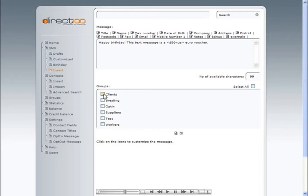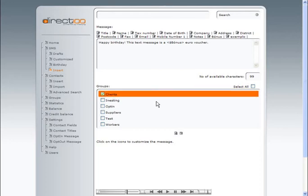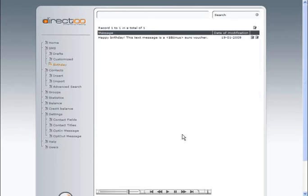You should associate the message template to one or more groups. Once the template has been saved and associated to at least one group, the SMS Birthday feature will be active. This means that every week Direct100 will check the birthdays for the following week and schedule the messages for the respective birthdays.